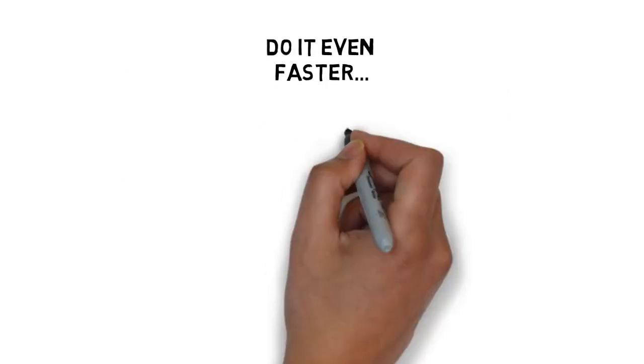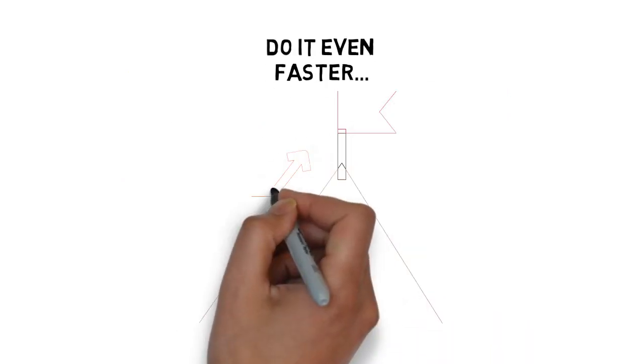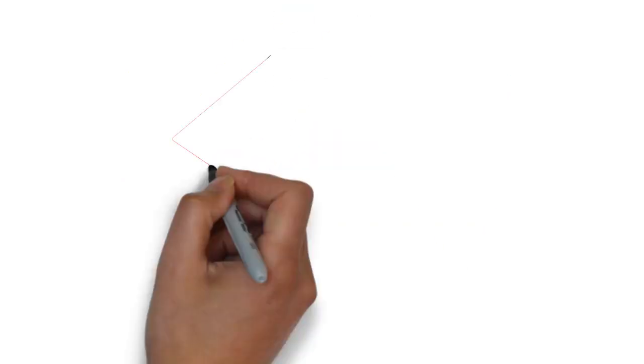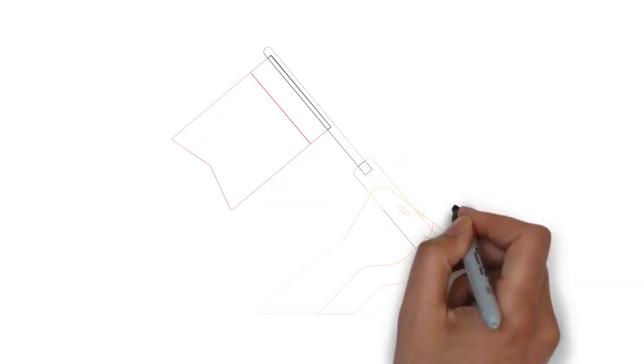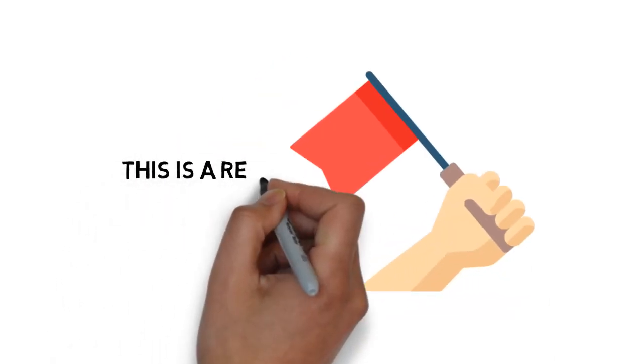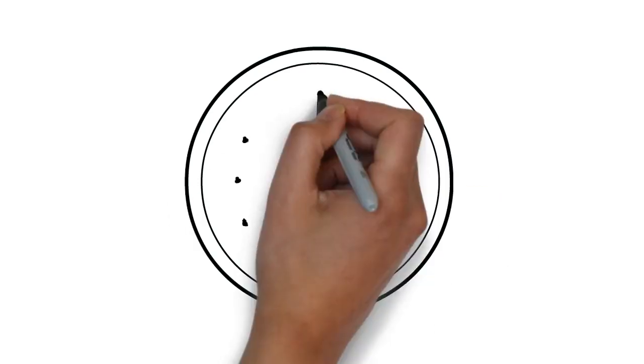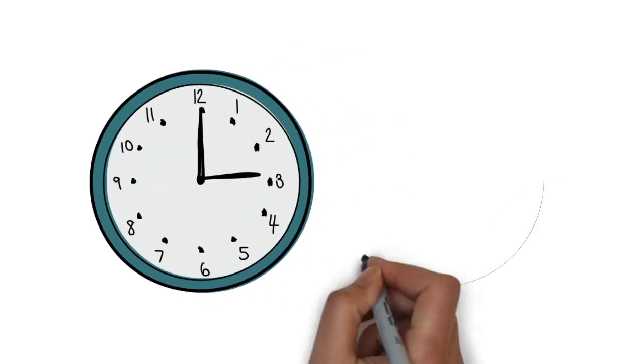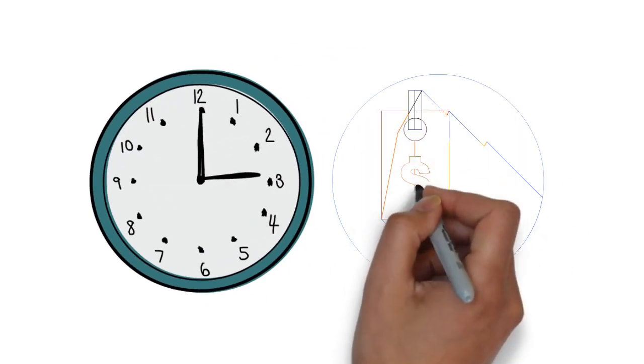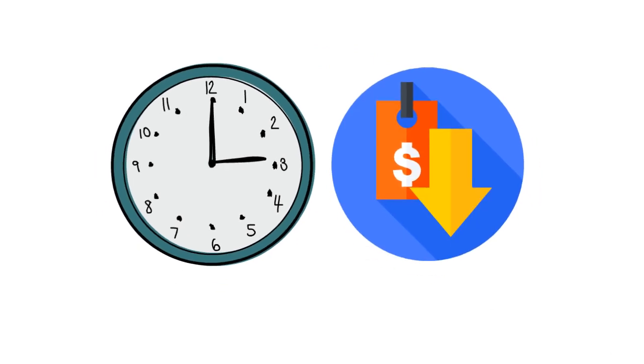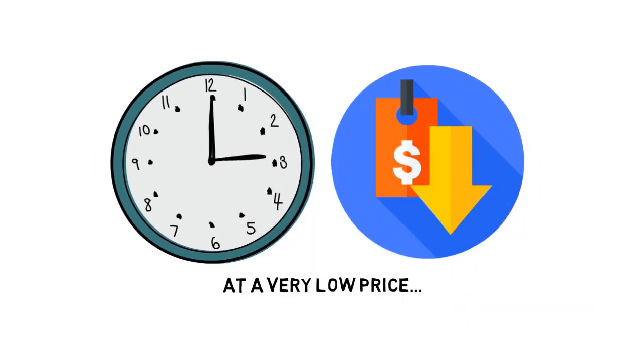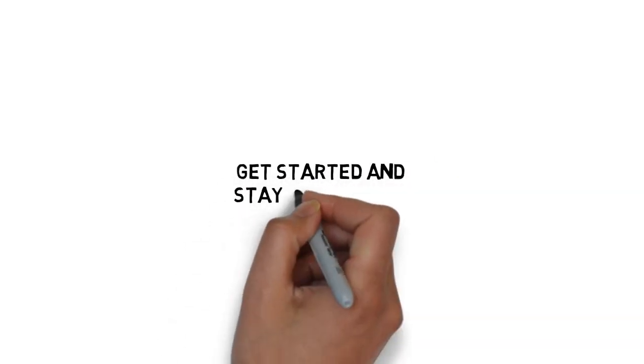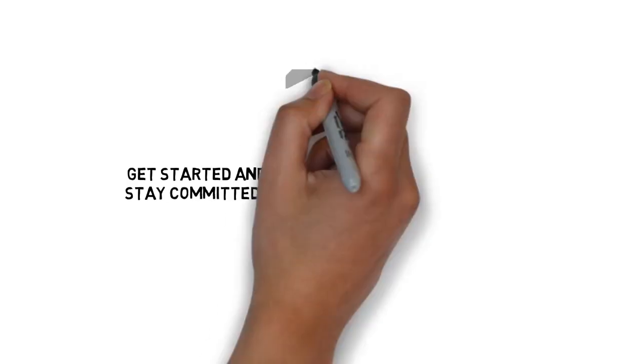What if you could ensure that you get the absolute best results possible and stay focused? In short, making sure that this is a real success. Now the good news is that you can. For a limited time, you can get access to the video upgrade to the guide you just purchased at a very low price. This powerful upgrade will make it easier to get started and stay committed to your ultimate goal.